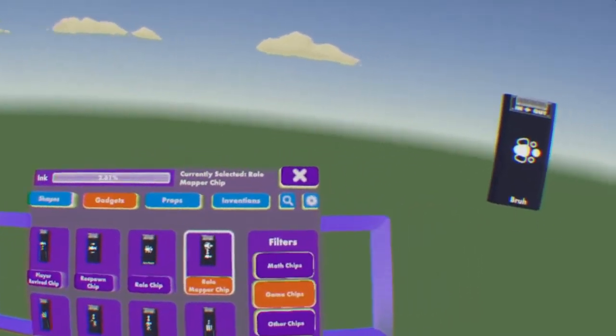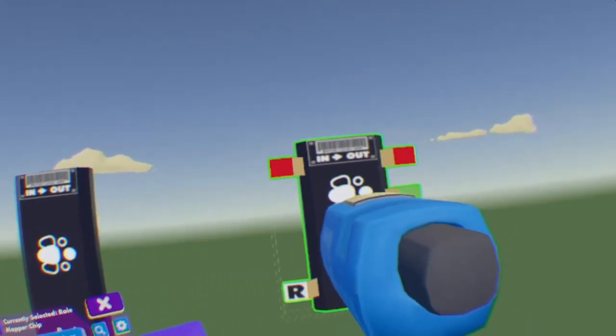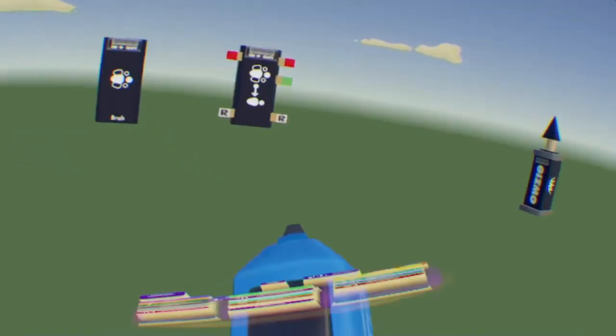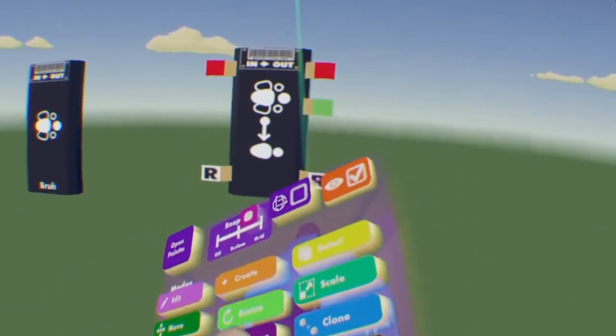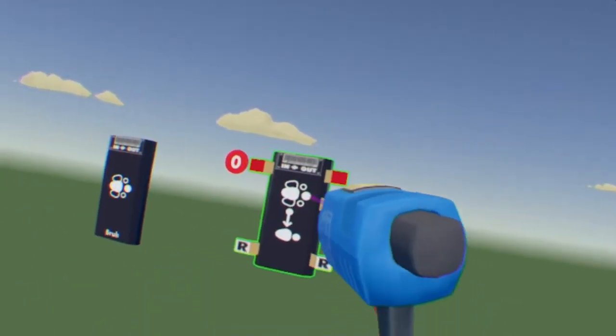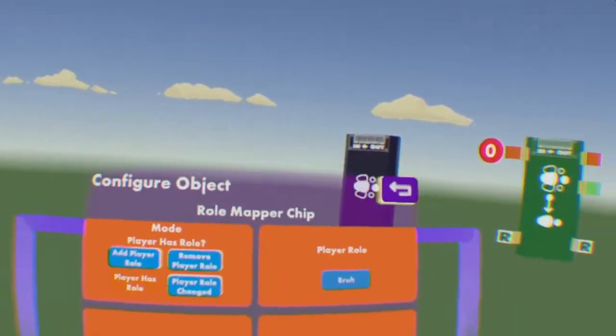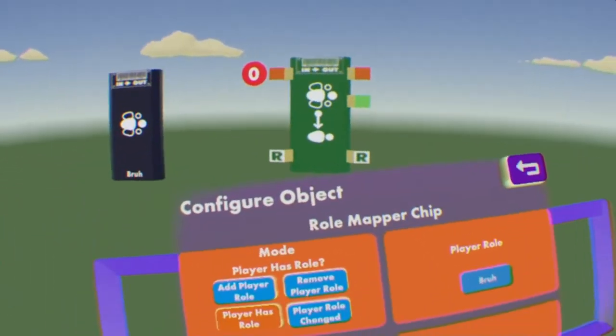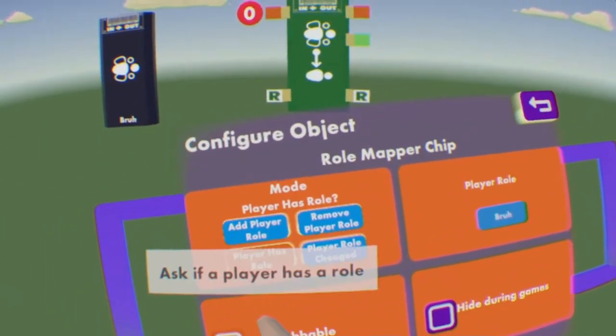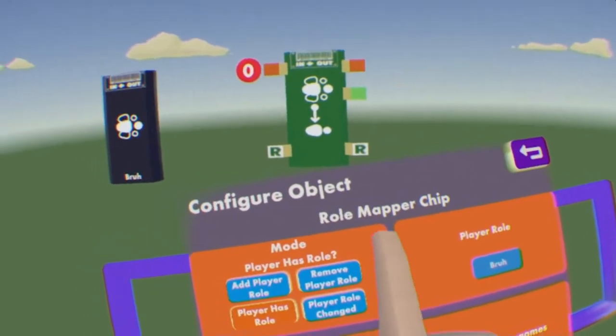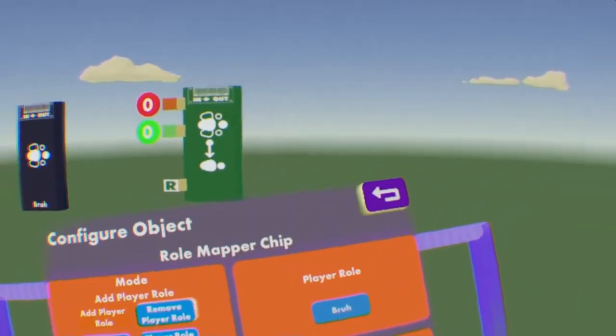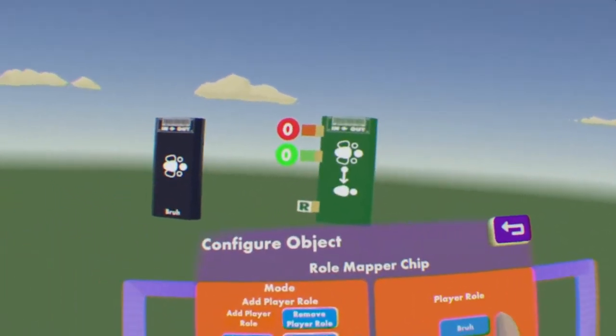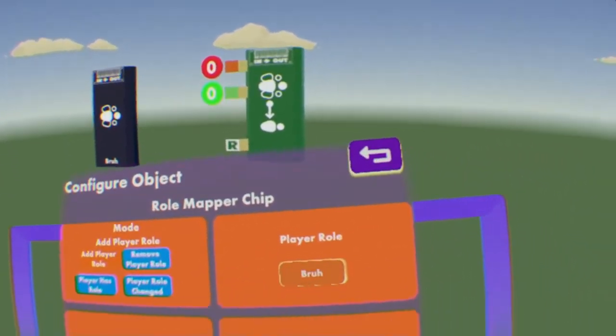And now you need a Role Mapper. Once again, it's on the second page currently, but it could be on a different page in the future as they add more gadgets slash gizmos. Now you want to hit Configure on the Role Mapper. Most of the time, or I think like all the time, it'll be on Player Has Role. You want to switch it to Add Player Role.